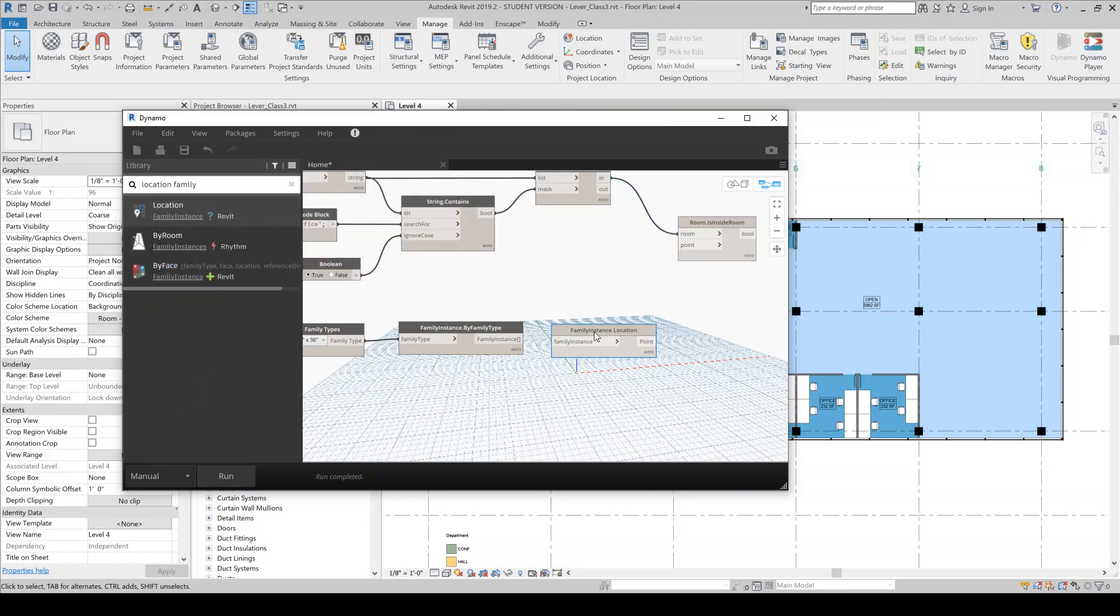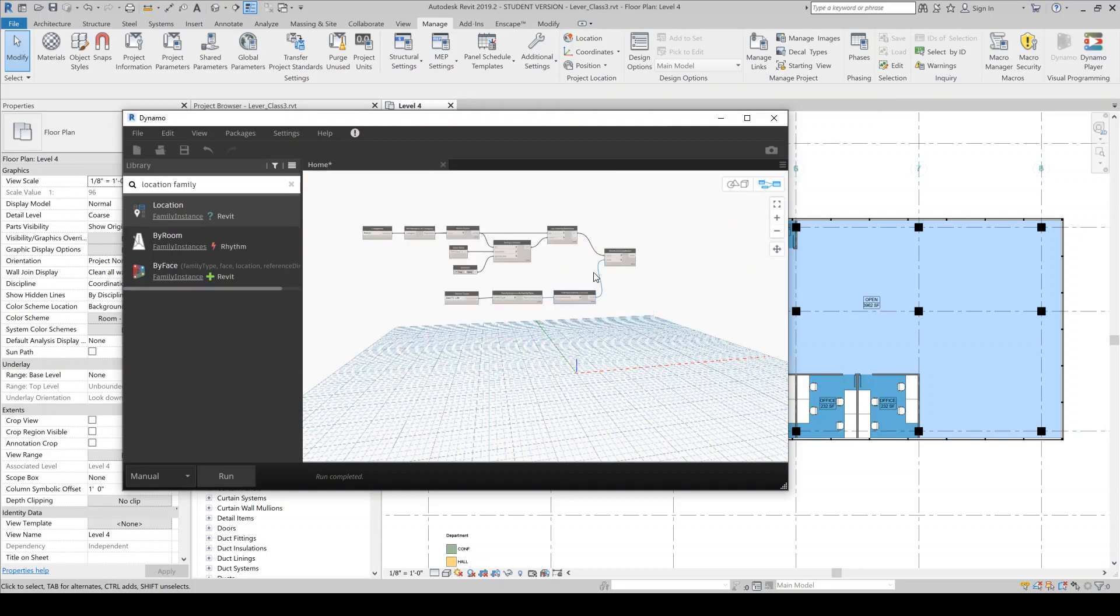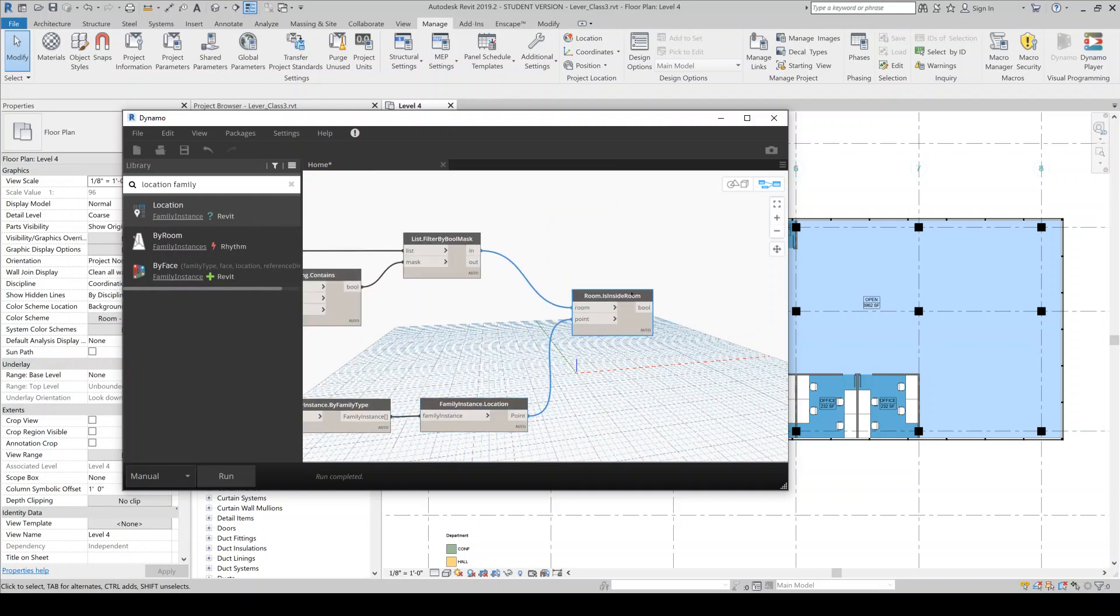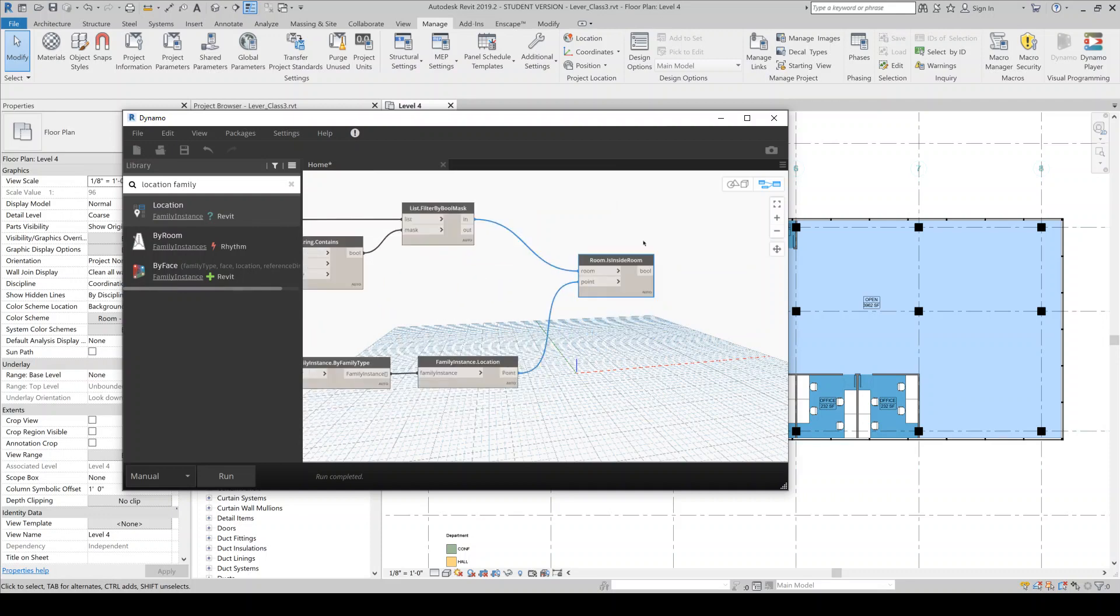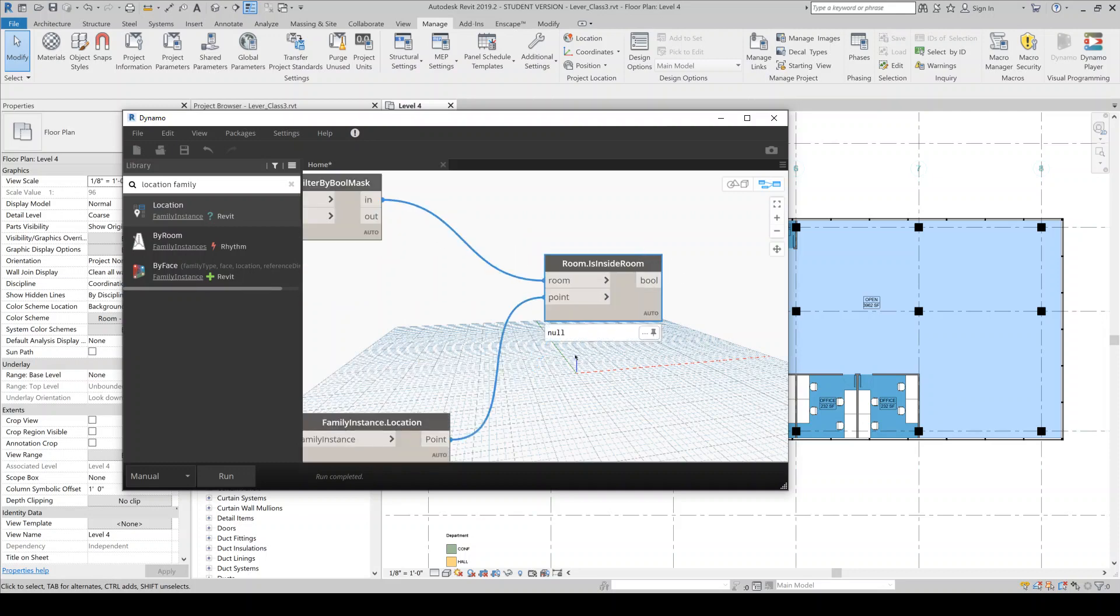Here. So it's family instance dot location. So different types of Revit elements will have different types of locations. So if you have a wall or a beam, for example, those are going to return a curve as their location. But things like a sort of vertical column or a family instance will always return a point. So we'll do this room is inside point or is inside whatever it is, room dot is inside room. And this should tell us whether or not that point falls inside.